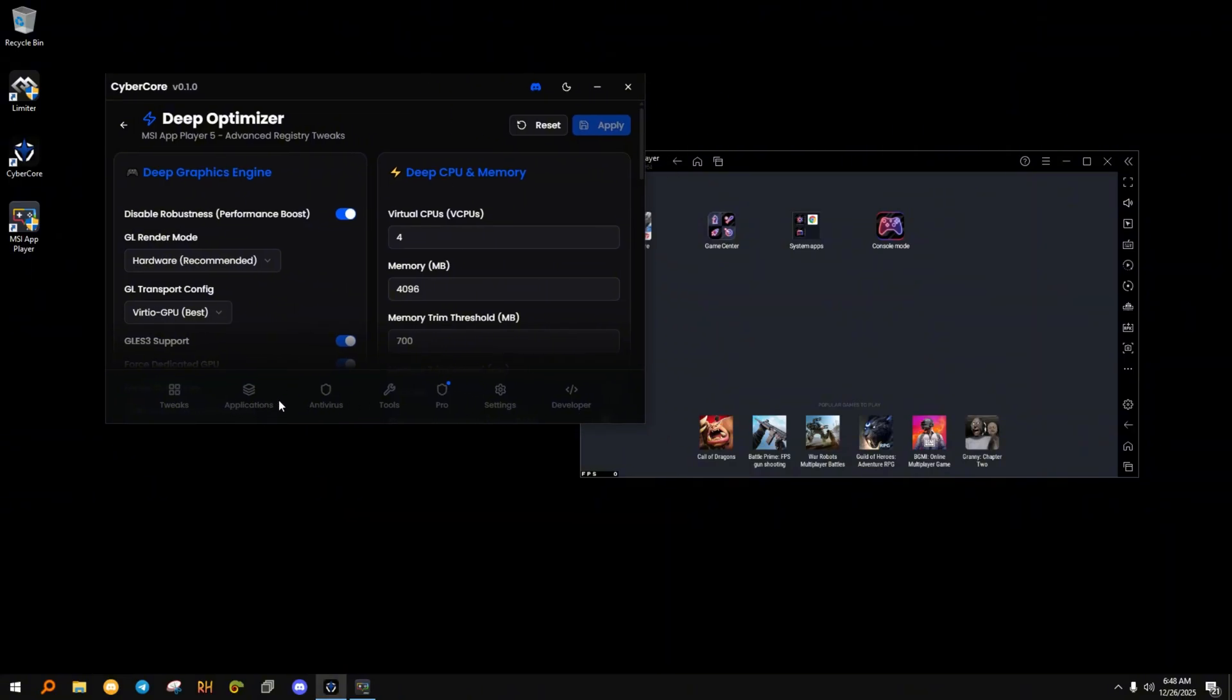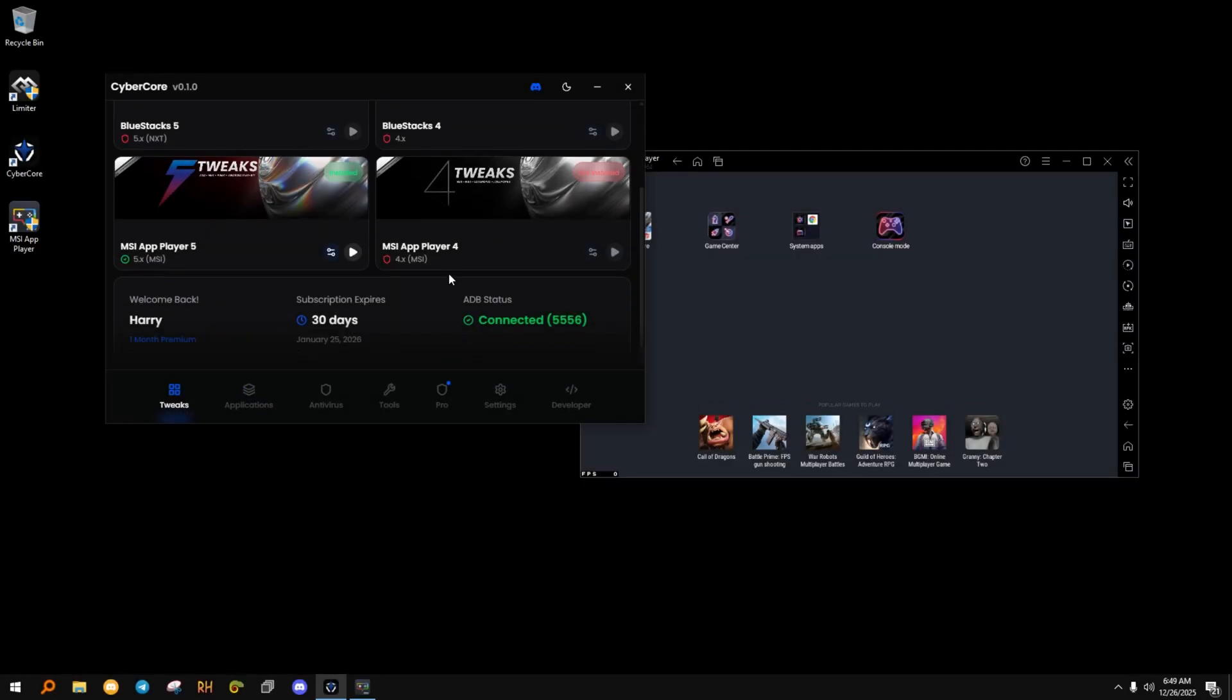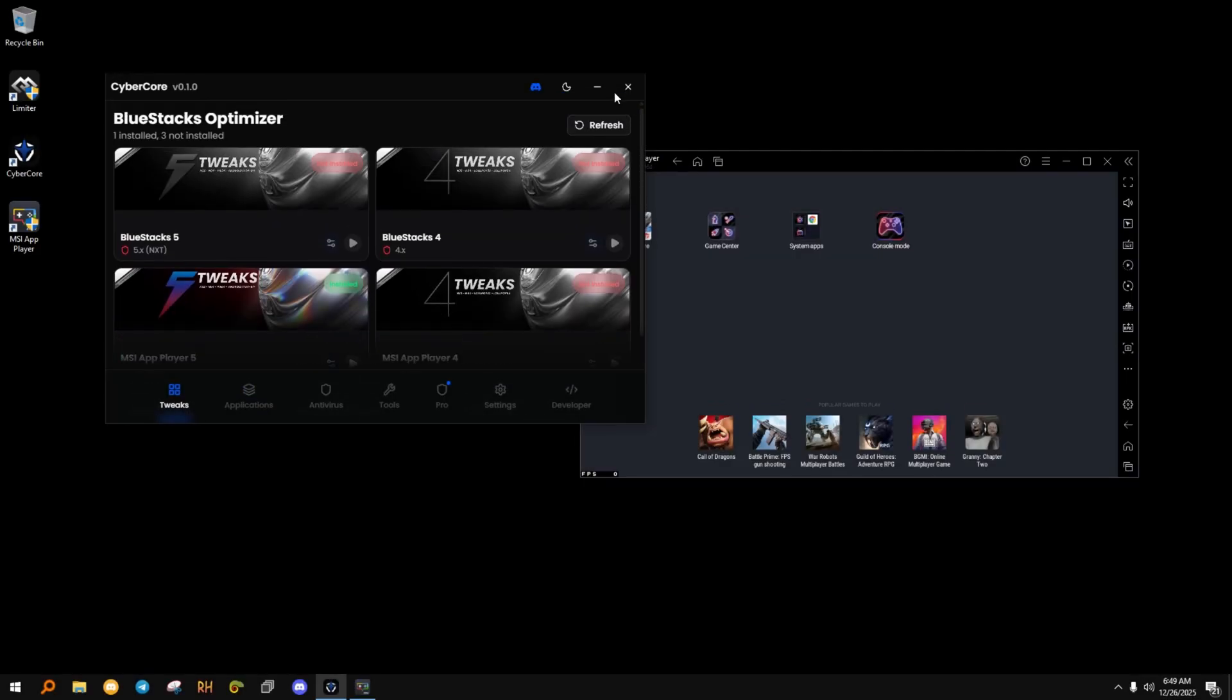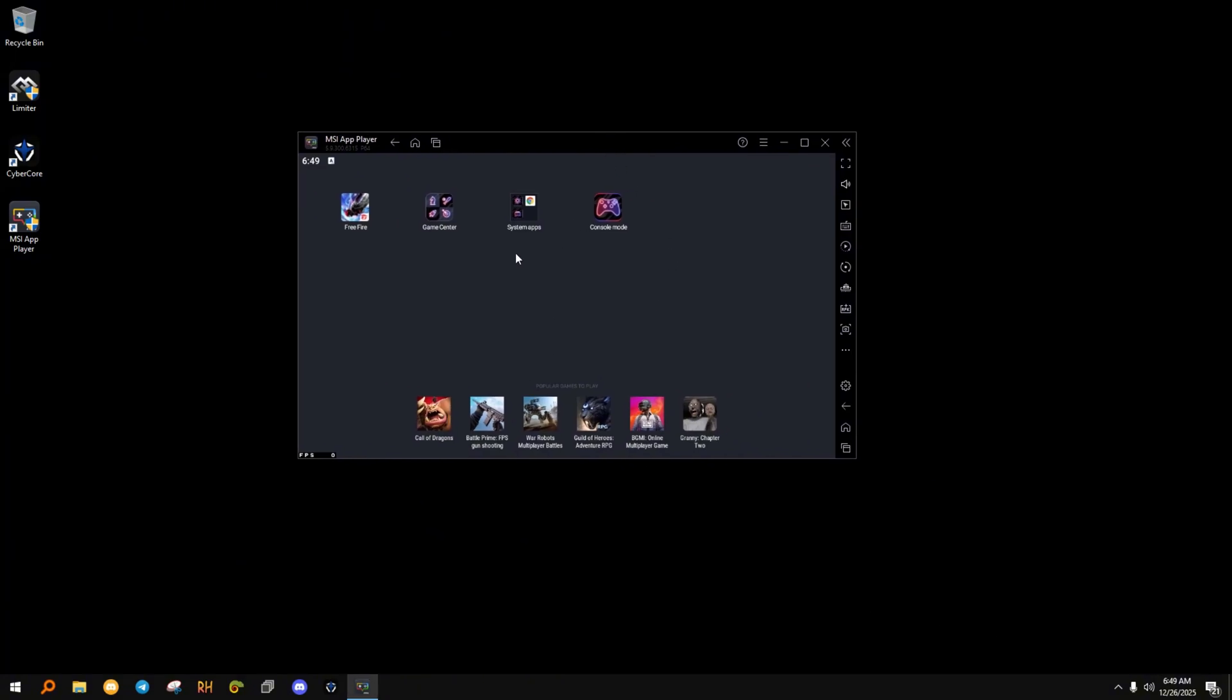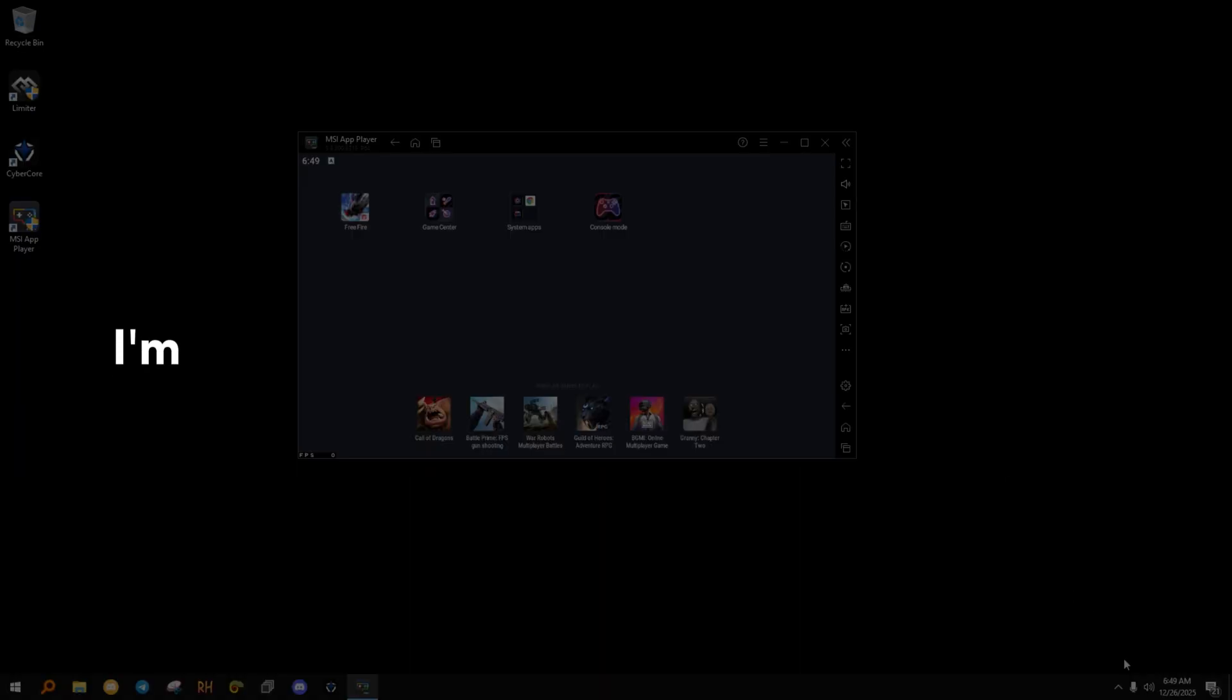Why this is a premium tool? This tool works because it optimizes Android internally, improves CPU and memory handling, and removes performance bottlenecks. Free tools can't do this. That's why this works so well.